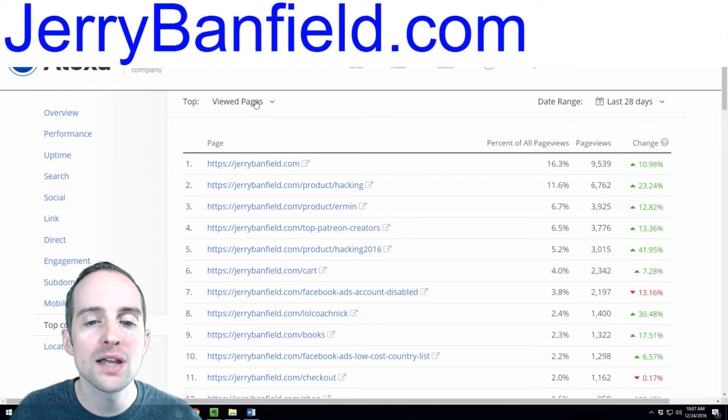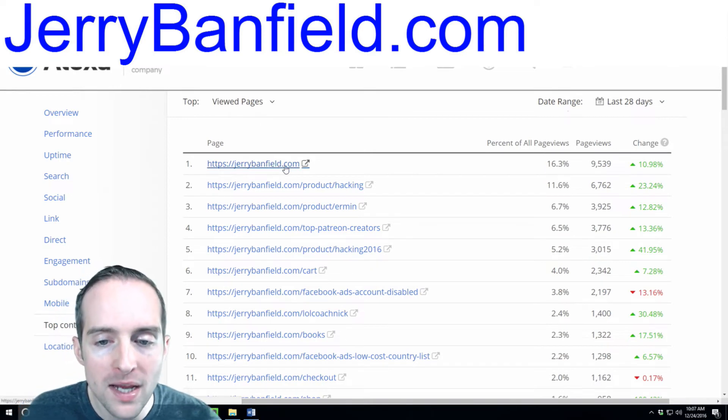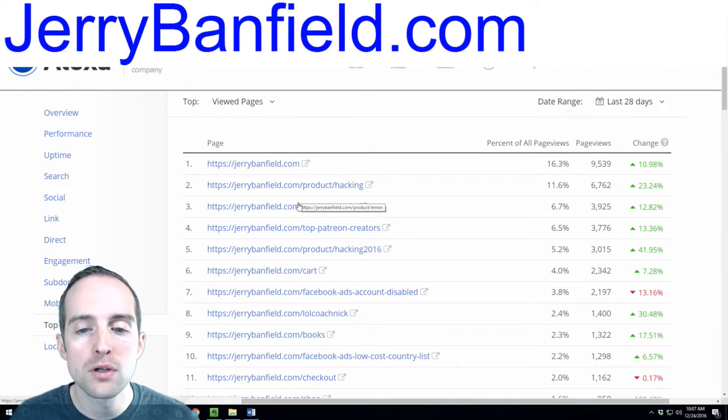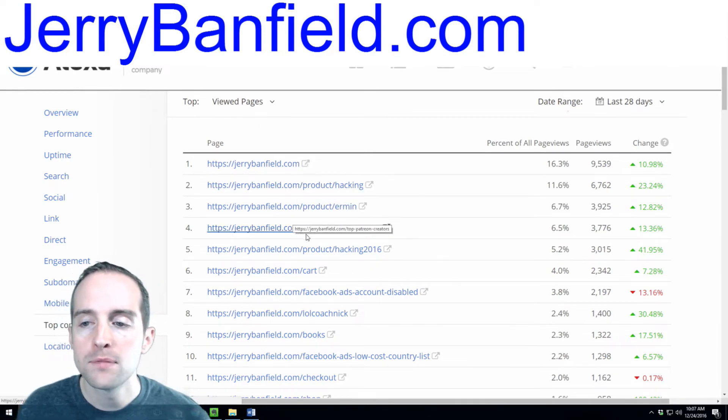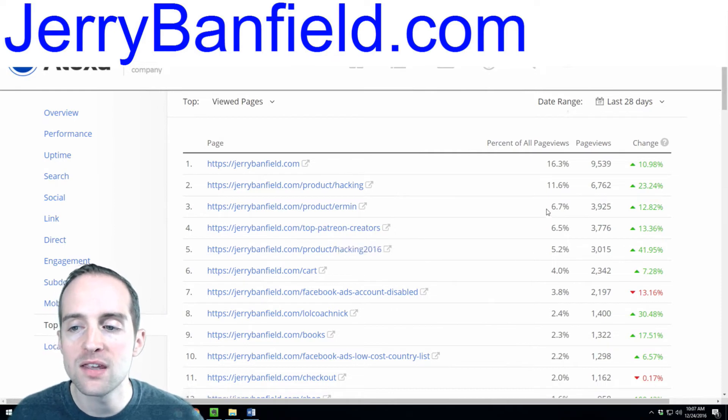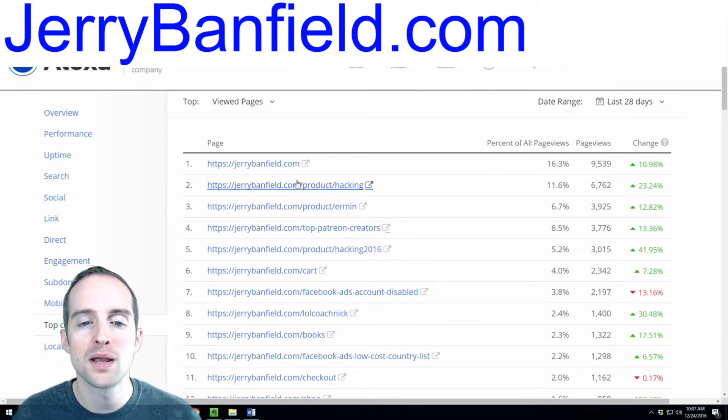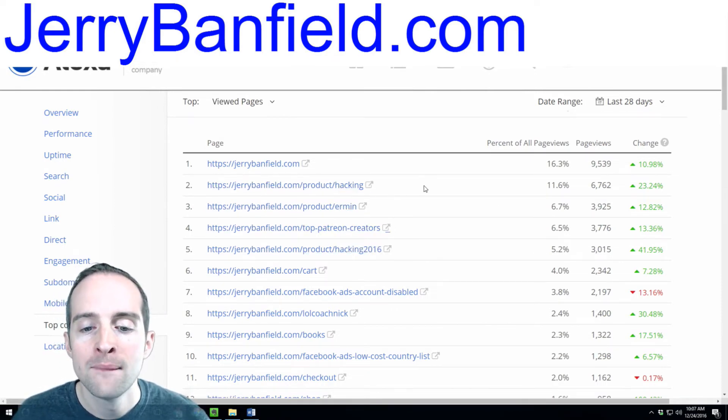Looking at the viewed pages can help you see what people are doing after they're entering. You can see the percent of time people are spending places.